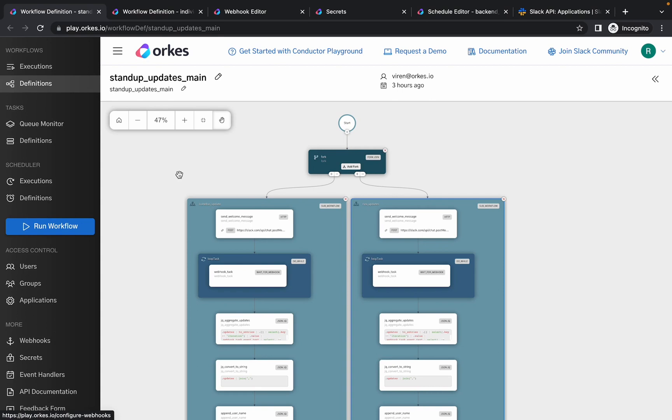The workflow sends a personalized message to each team member to provide the update. The users will be prompted to provide the update when they open their Slack. The workflow waits for all the updates to arrive and waits for a specific time, for example maybe three hours. Then once all the updates are given or the timeout occurs, the updates would be posted to the shared team channel.